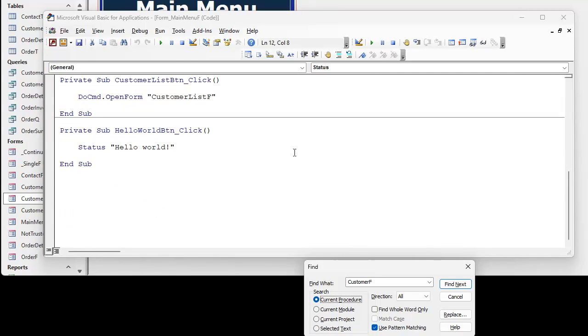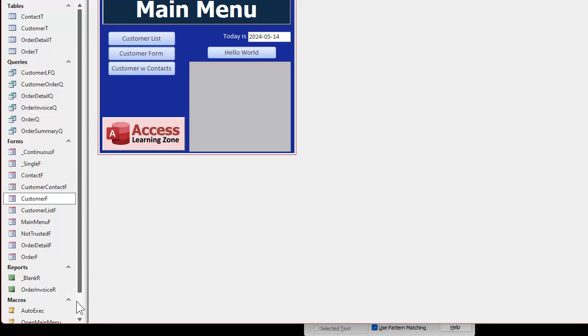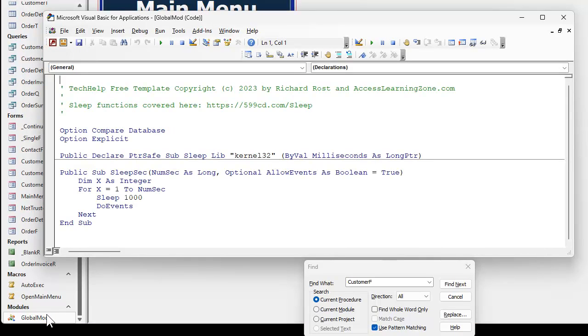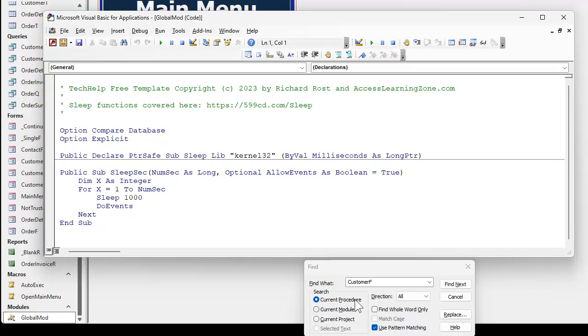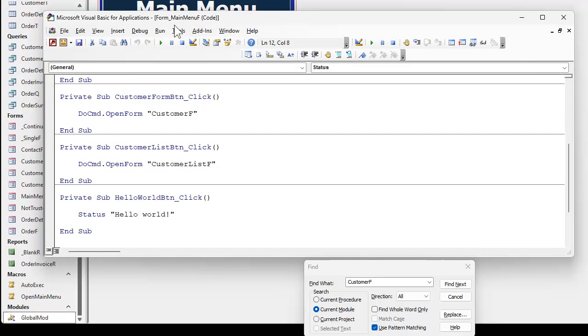Current module is whatever module you have open right now in the VBA editor. Right now I've got global mod open. If I close this and go back to here, I'm in main menu's form module and it will only search in here. That's the default.